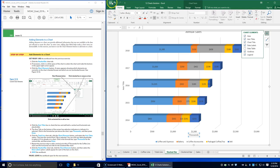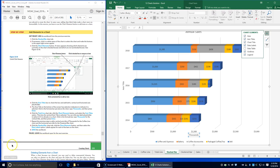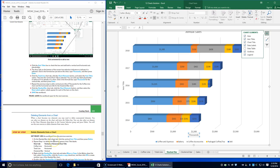Click the stacked bar chart tab, click the Chart Elements button, and select Data Labels. Labels appear for each of the bars on the chart. Save your workbook.